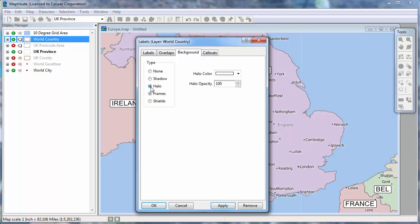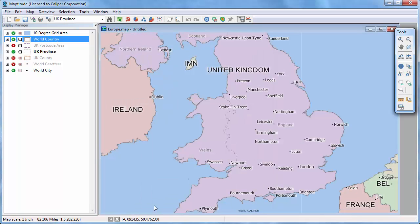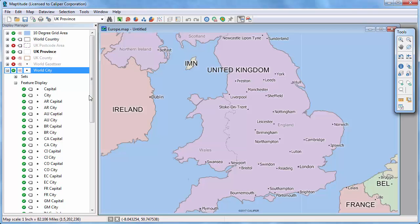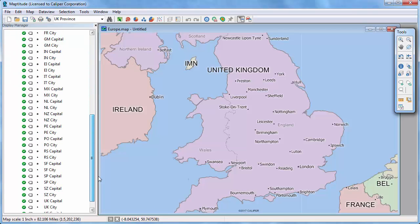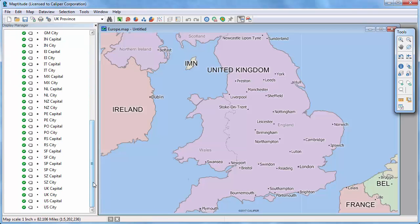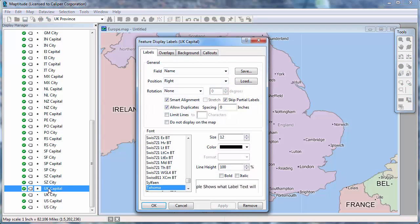Or you can use shadows or halos. Many of the layers in MapTune maps use feature display settings to categorize features. You can change the individual feature settings in the same manner. For example, I can set the labels for the UK capital to be larger.